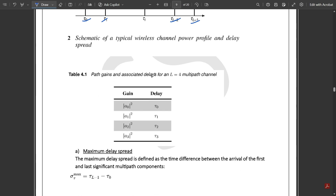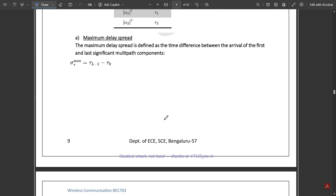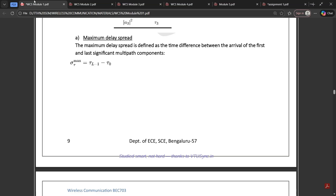The path gains and associated delays for an L=4 multipath channel are given by a0², a1², a2², a3² for the gains, and τ0, τ1, τ2, τ3 for the delays. For any number of multipath channels, you can easily form the gains and delays in the same way. Now let's get to maximum delay spread.